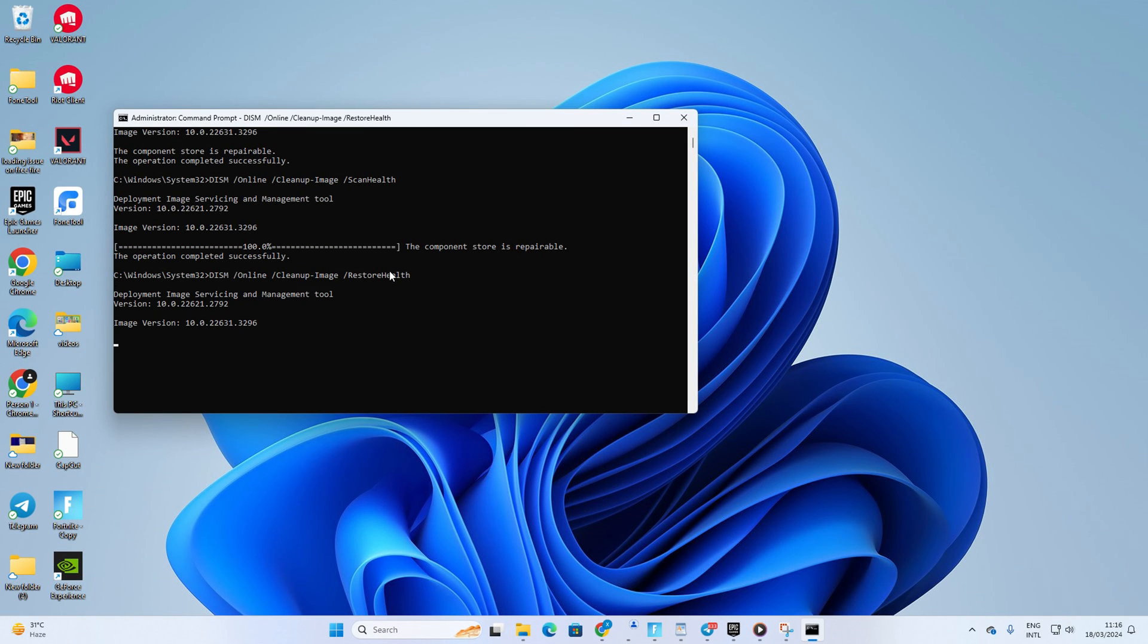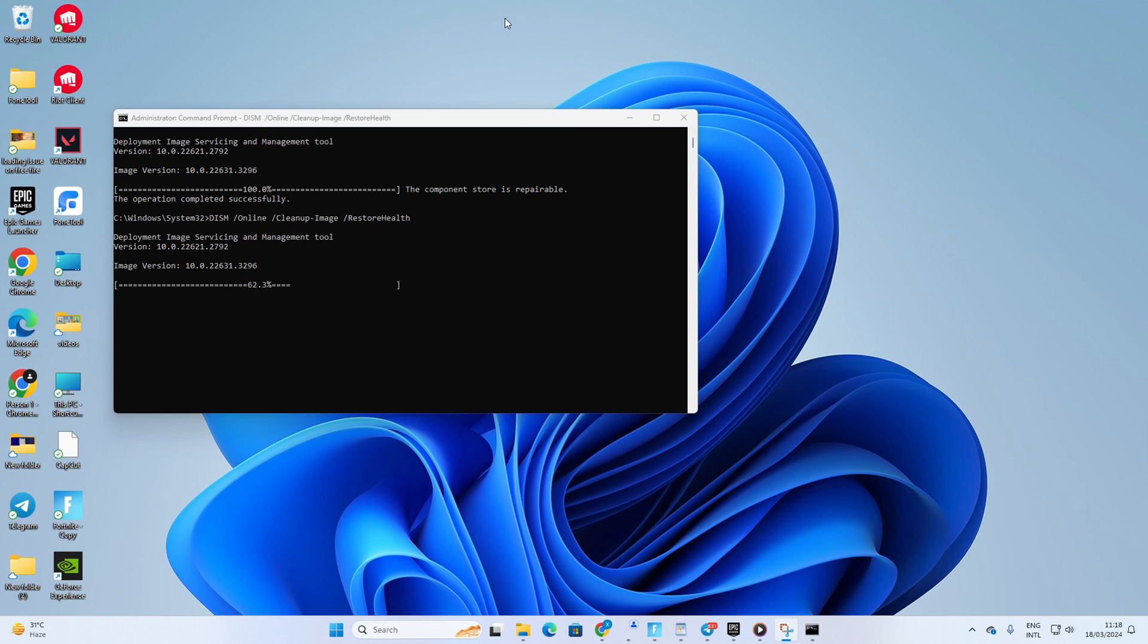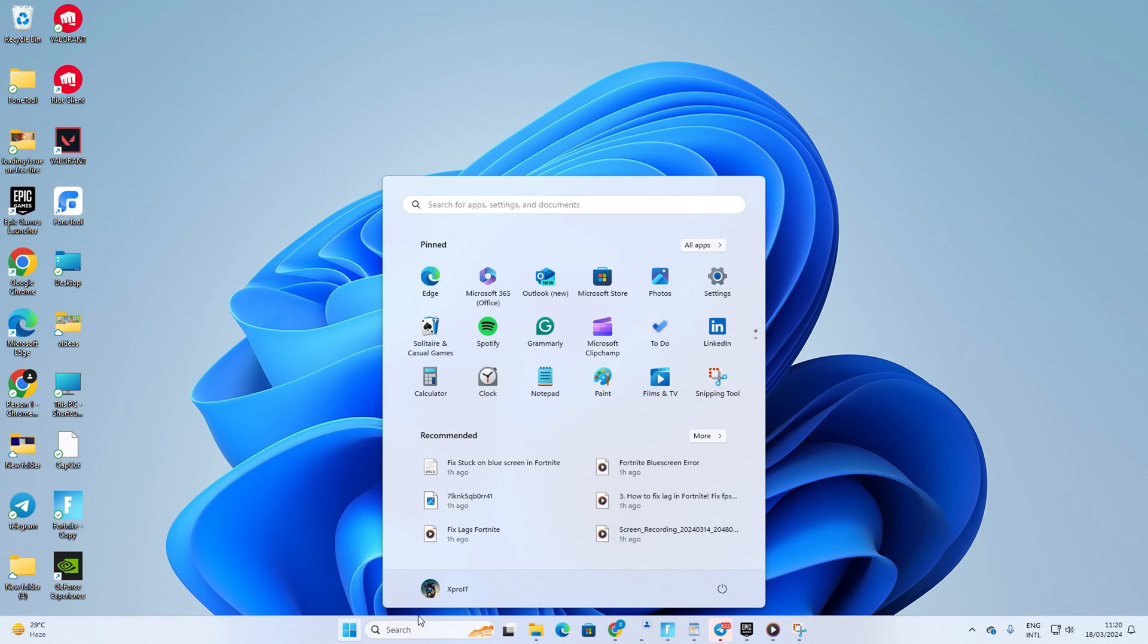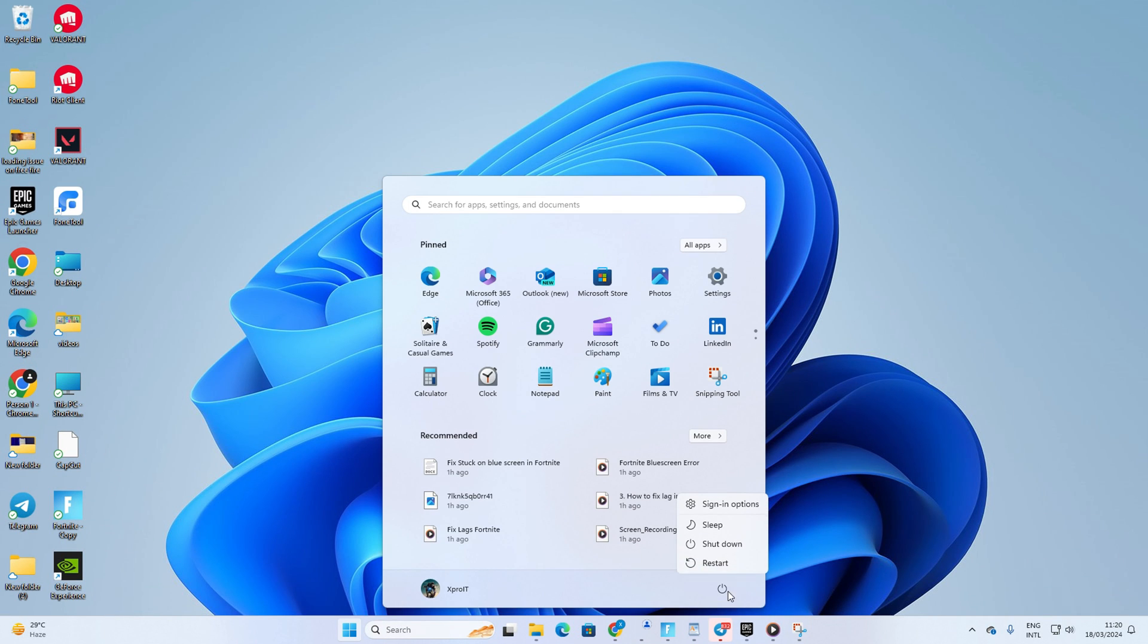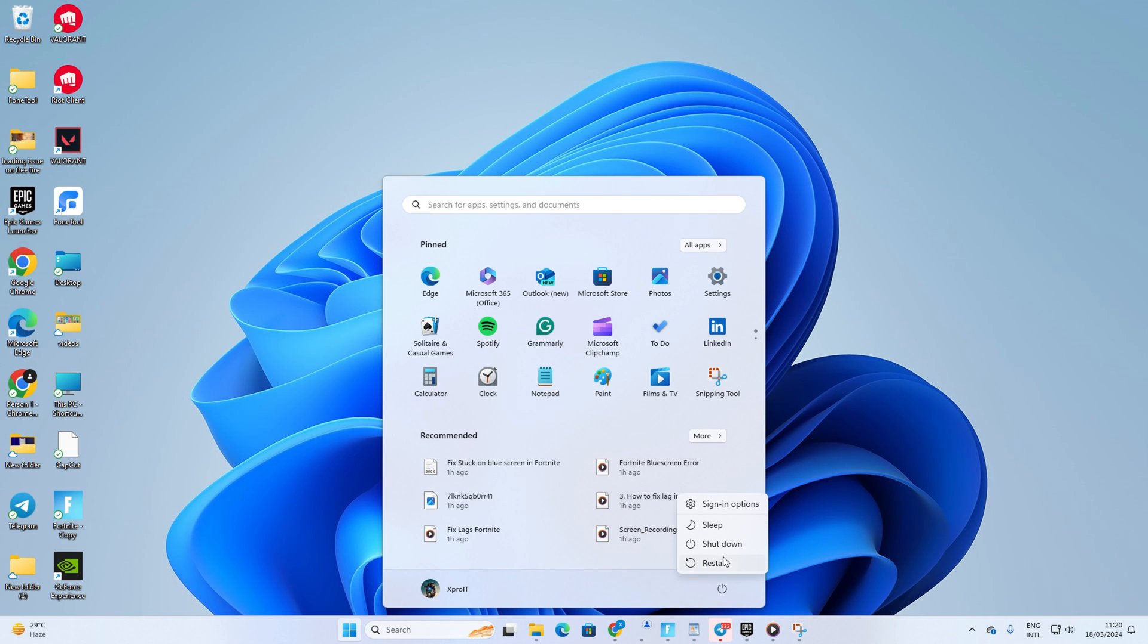Don't worry, you can copy these commands from the video description below. Lastly, reboot your computer and the error should be gone.